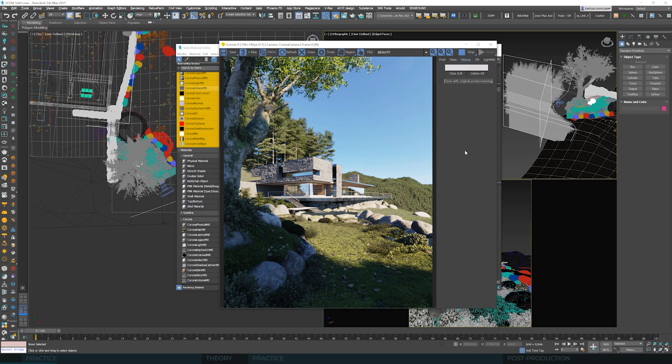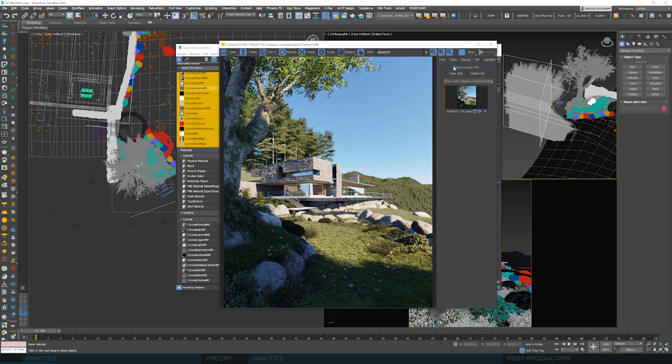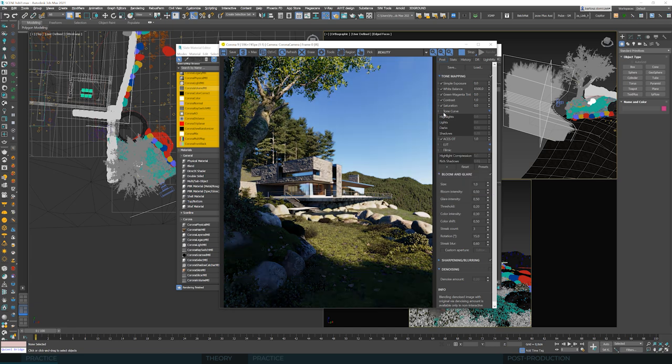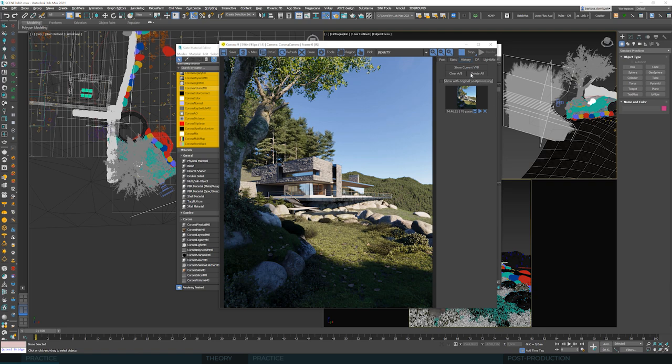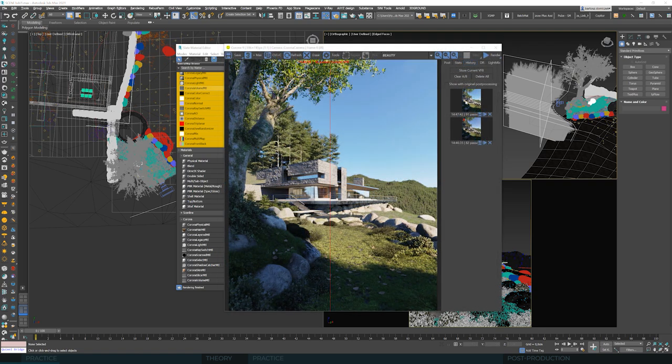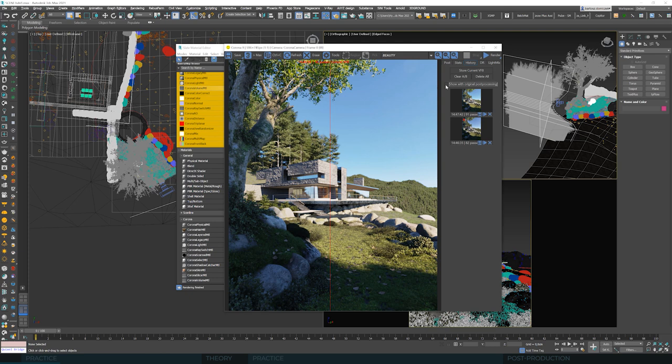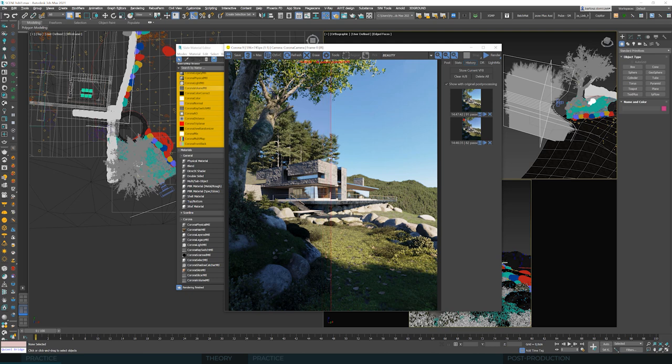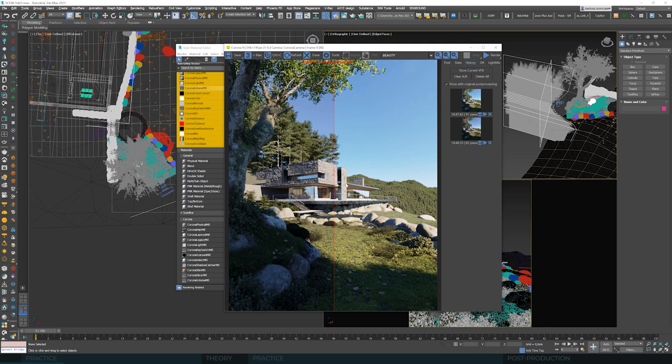Let's make a quick test here and see what's the difference between aces and filmic mapping. We can add this image to the history, turn on aces and compare it with the one stored in the history. We yet have to click show in original post-processing and now we can compare two tone mappings. They are quite similar, especially in the tonal ranges.